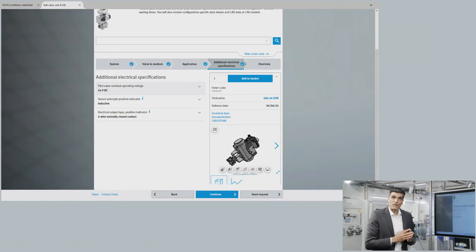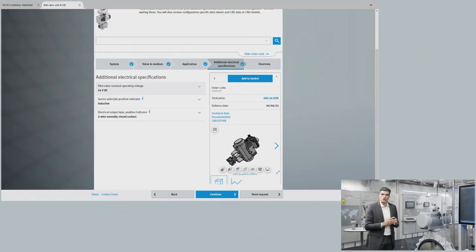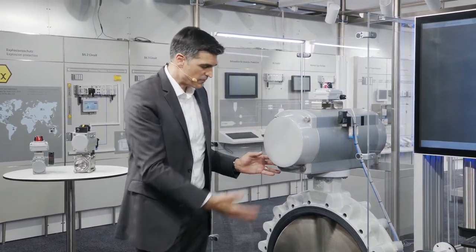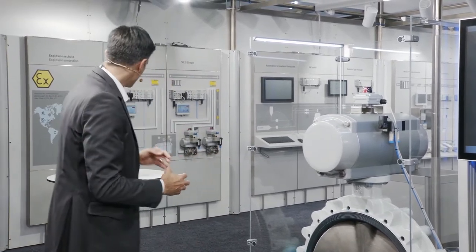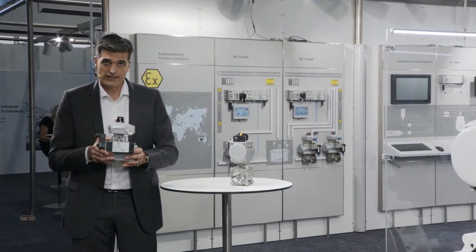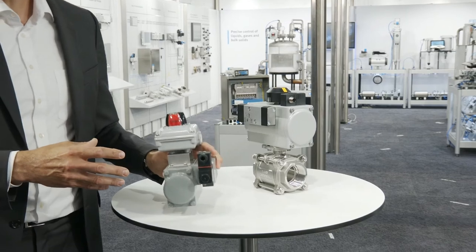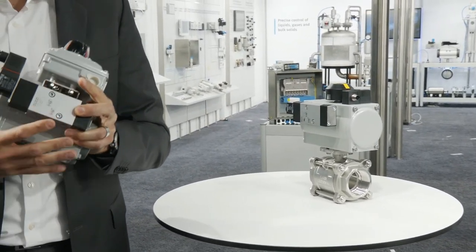Looks good, right? Try it out yourself. In just one-stop-shop, you get the whole solution for your application — whether it's a butterfly valve assembly up to DN 400, a ball valve unit, or even a unit without a process valve to be assembled on the valve in your facility. Try it out and you will save plenty of your precious time. Visit www.festo.com. Thank you very much for your attention, and I will be glad to answer any questions you may have.